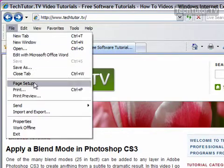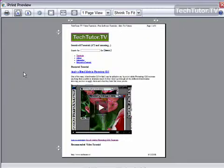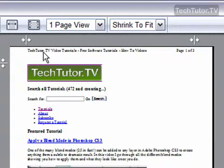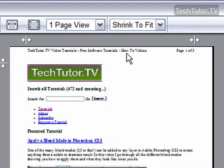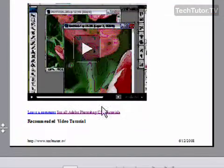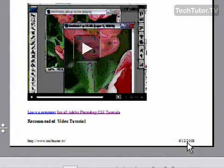We'll go to File, and then Print Preview, and you can see up here at the top that we have our header. It has the title and it has the page number. Down at the bottom, we have the URL, and then we have the date that it was printed.